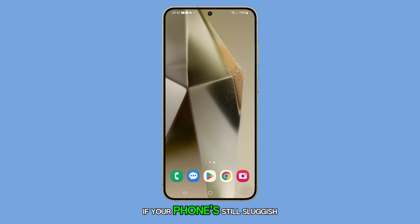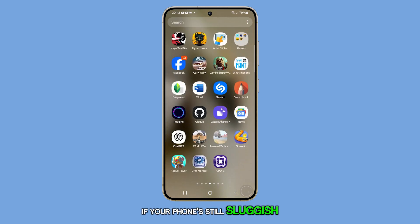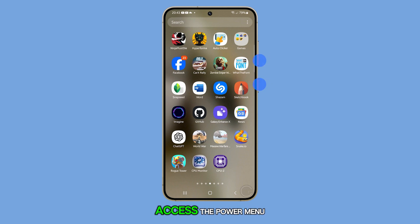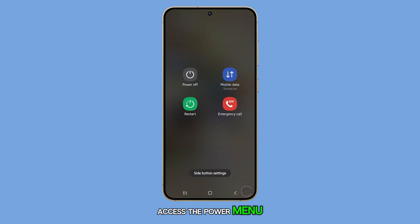If your phone's still sluggish, a restart might be in order. So hold down both the volume down and power buttons to access the power menu, then choose Restart.